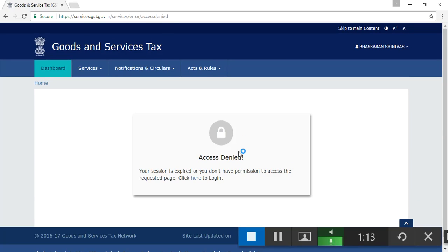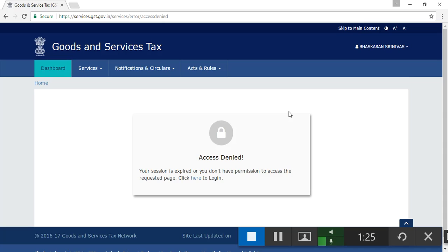It says access denied. I don't know what to do. Really, it's a GST site. It's a number one third-class site. We have so many problems.